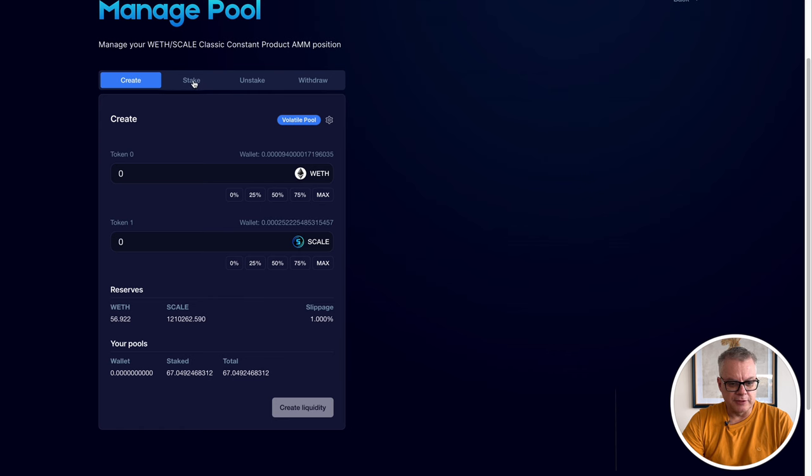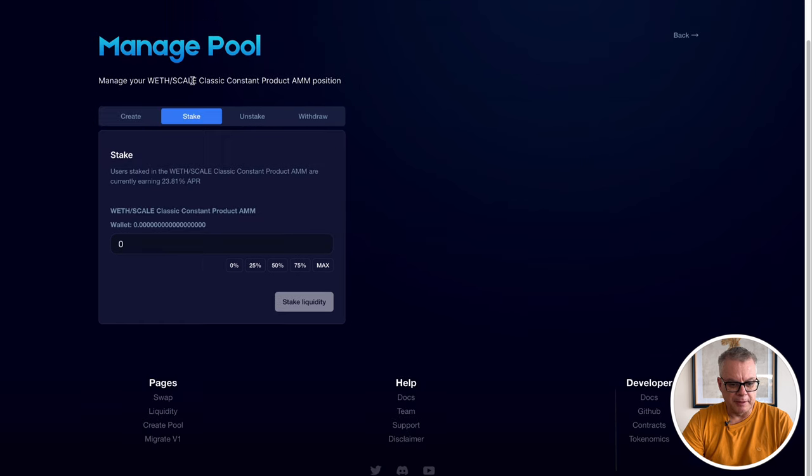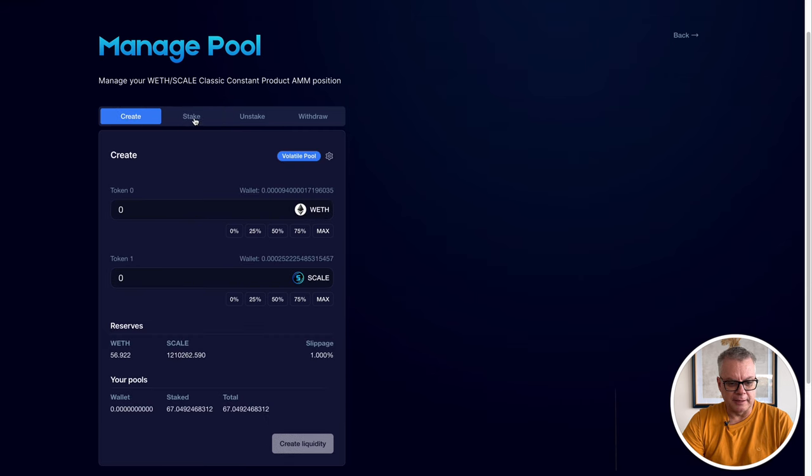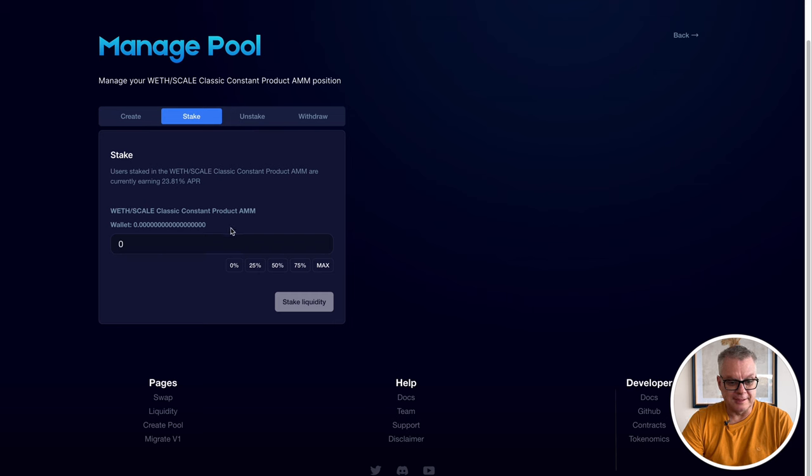So now we click over to the stake. But what you'll find is that when that creates liquidity, it stakes it automatically once you create it. So you don't have to actually manually create, so you don't have to manually stake that liquidity. It's already been automatically staked in there.